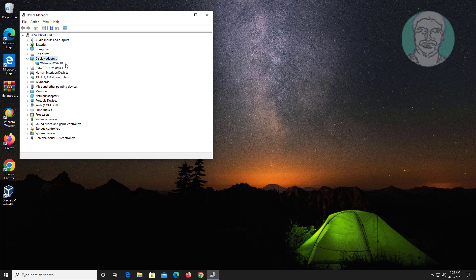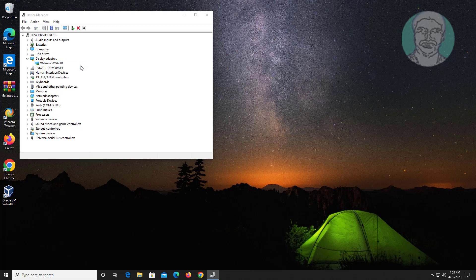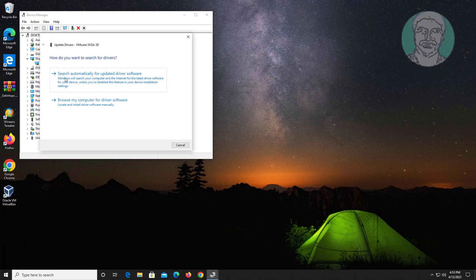Click and expand display adapters, right-click display adapter, click update driver, click search automatically for drivers.